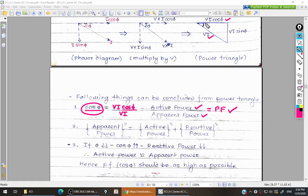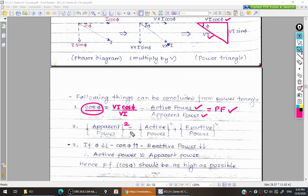The next conclusion: on the x-axis we have active power and on the y-axis we have reactive power. Combining these two gives apparent power. So apparent power is the phasor addition of active power and reactive power. For phasor addition, we take squares, so: apparent power² = active power² + reactive power².